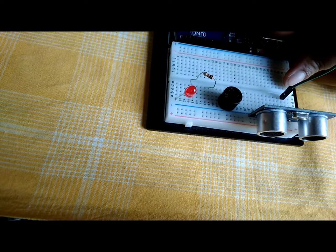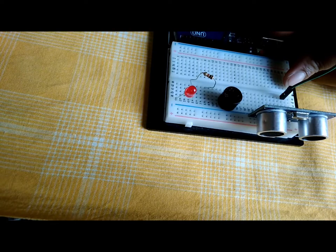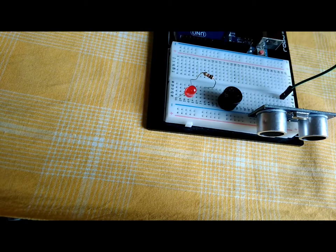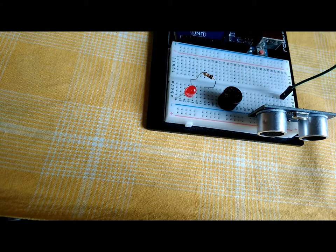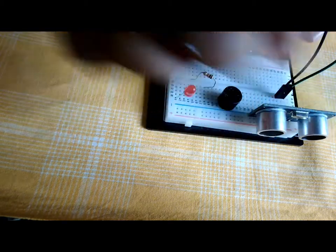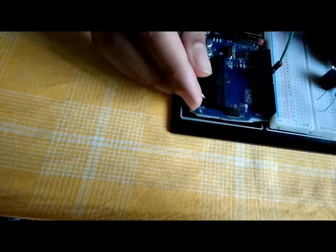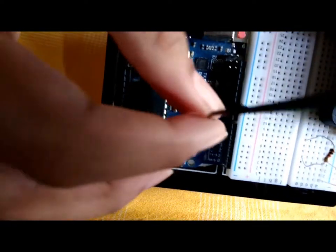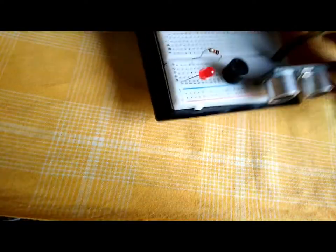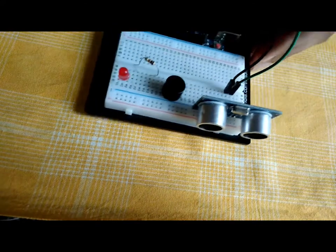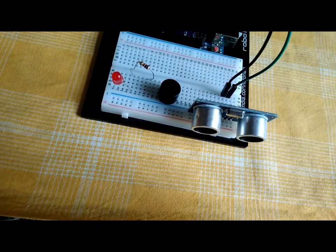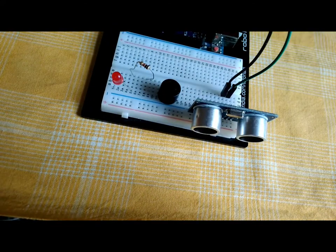Connect the trig pin to Arduino pin 9, then connect the VCC and ground to the Arduino 5 volts and ground.